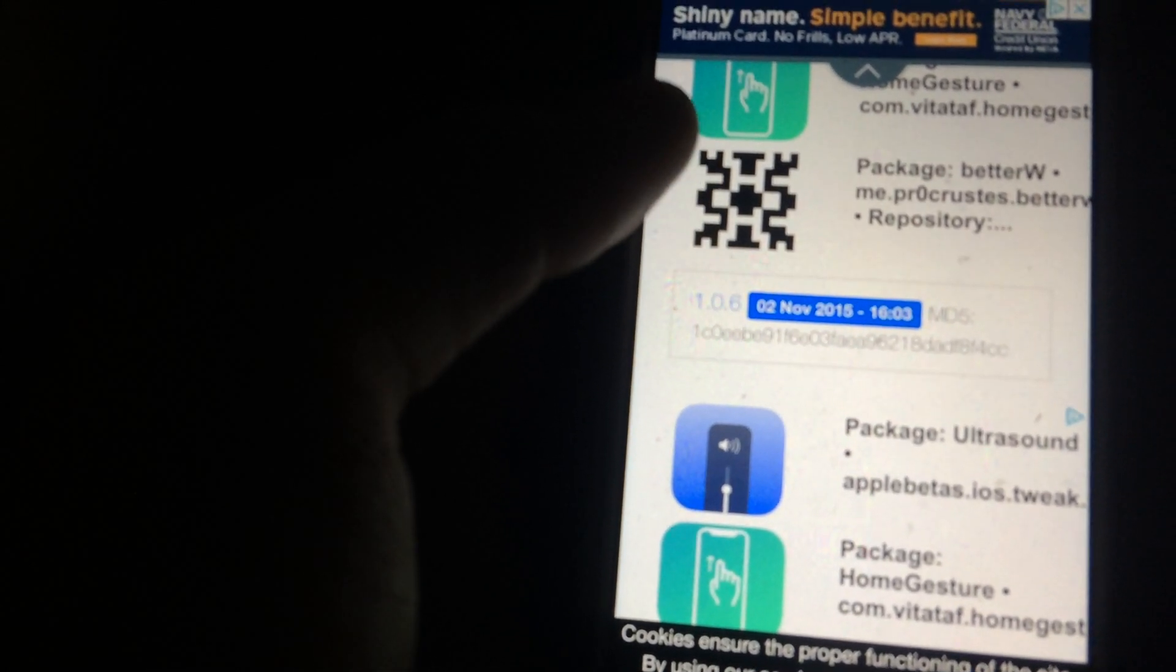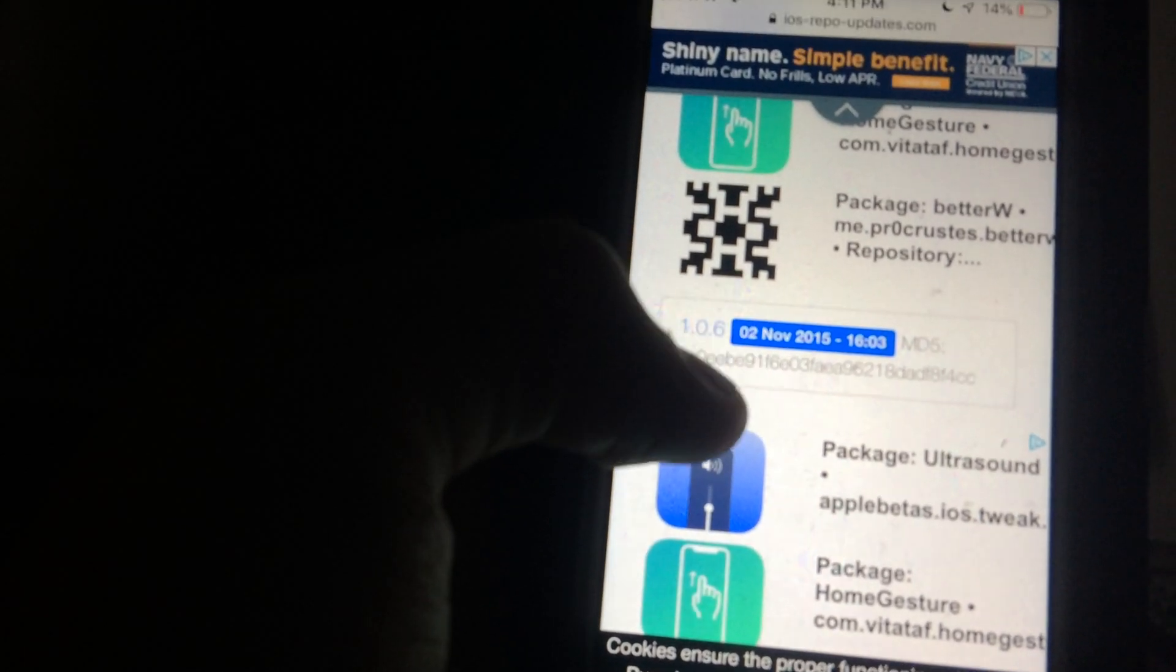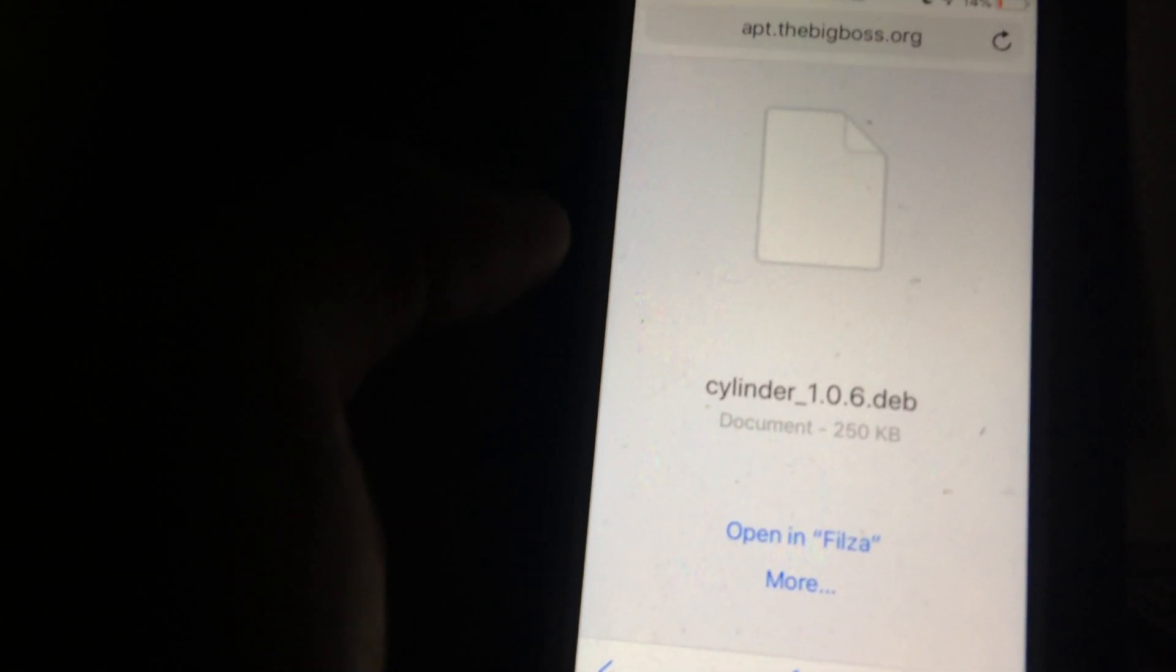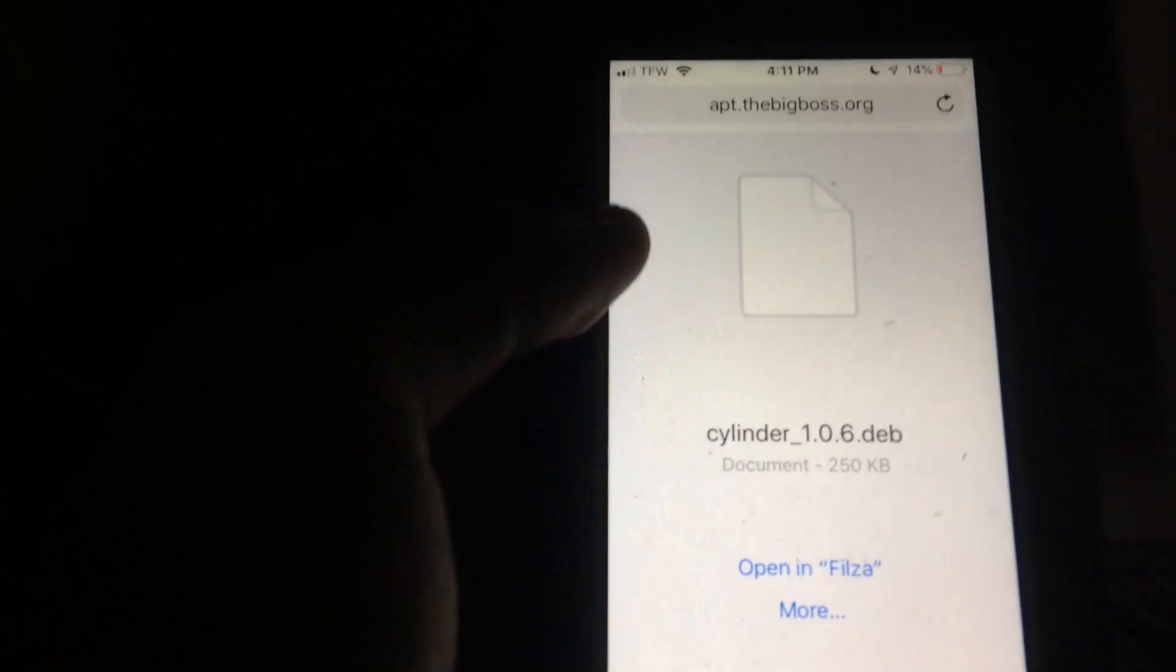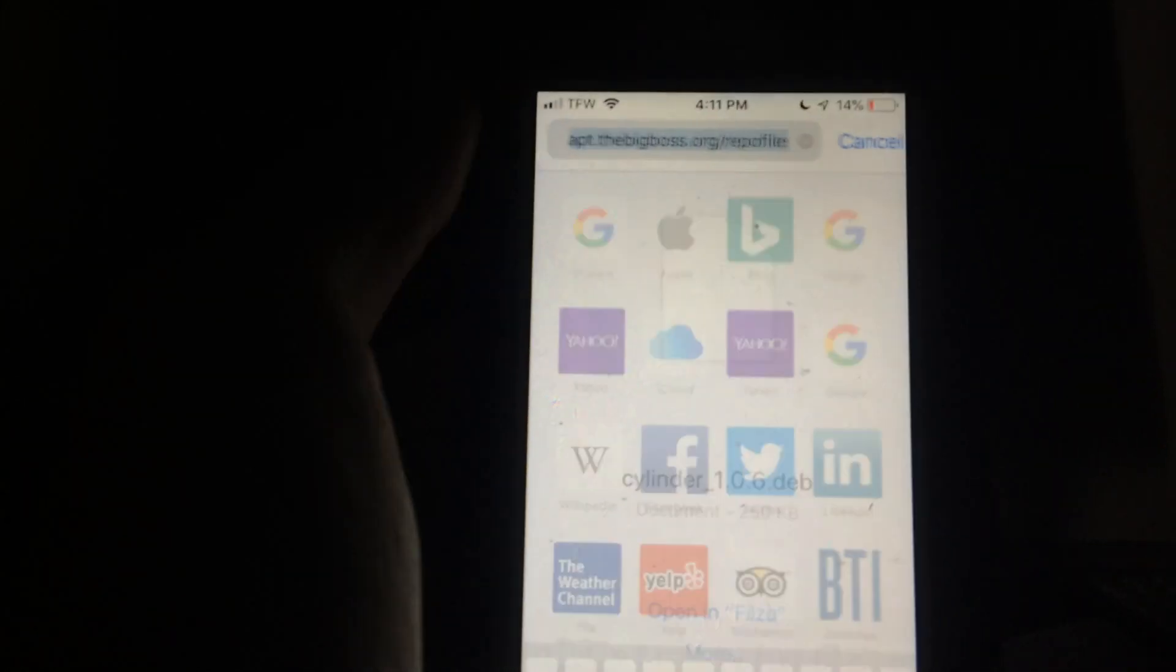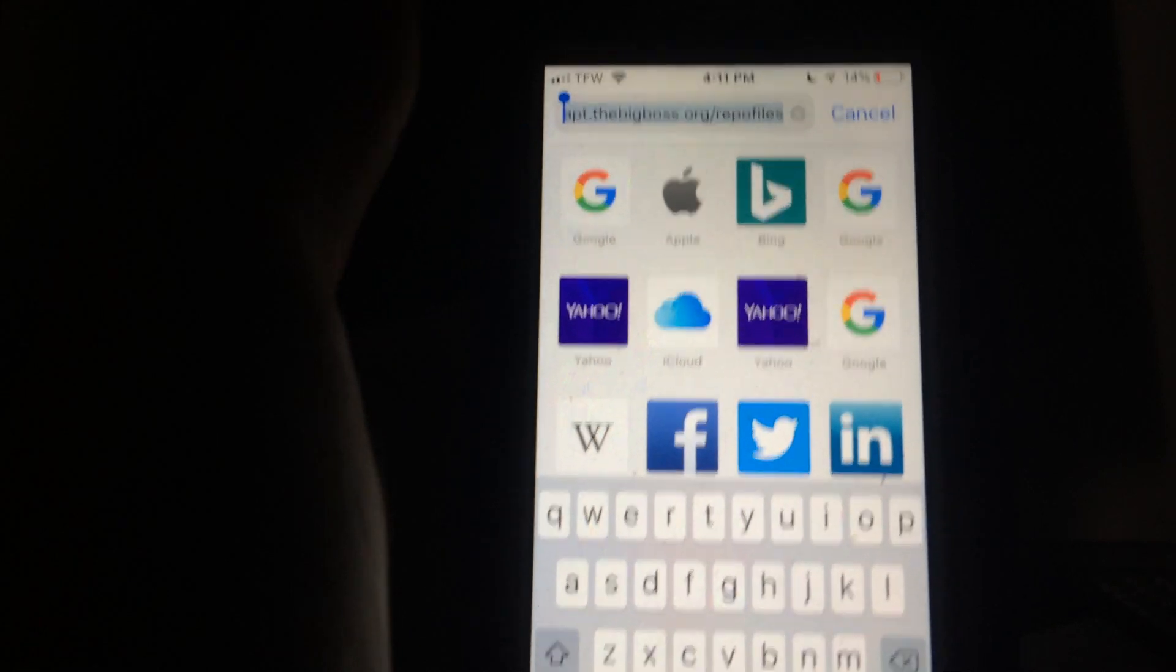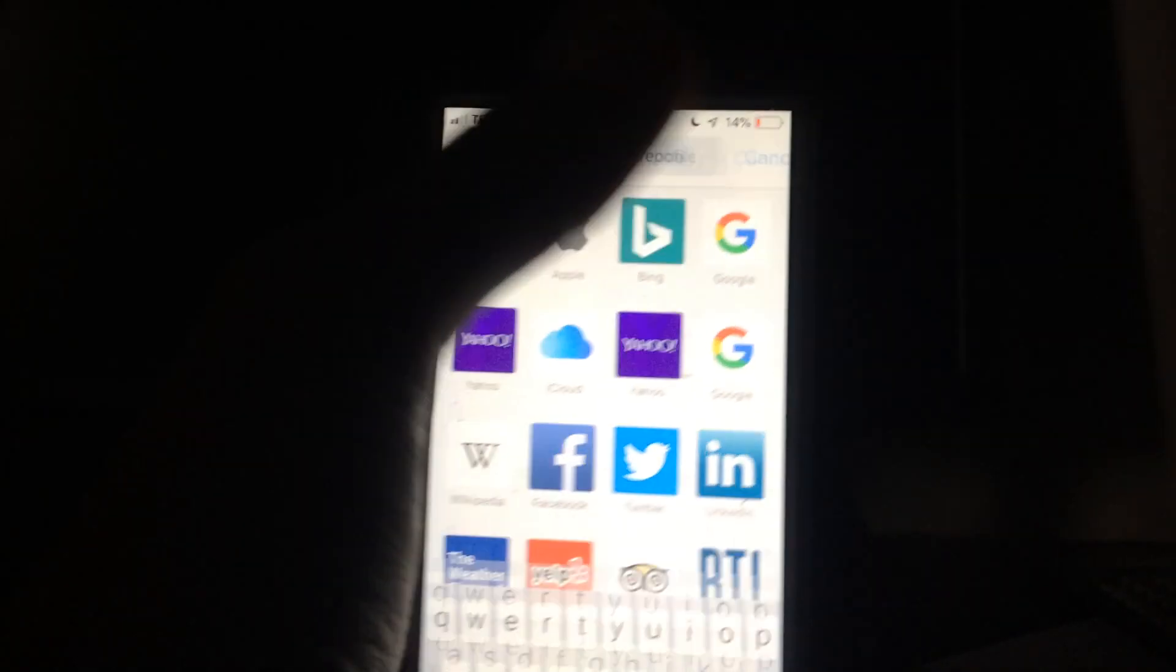That's going to lead me to a link which contains the file for this tweak. If I go ahead and tap on that, you want to make sure you have the latest version. It will bring me to this page where then I'm going to go ahead and tap and copy the link for this DEB file.